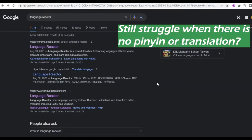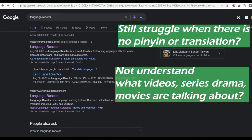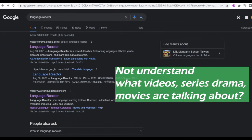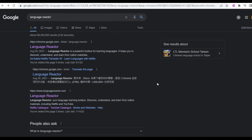Hello everyone! Do you still feel frustrated when you watch Mandarin speaking videos, series dramas, or movies? Now you have a solution. You can see double subtitles with pinyin and English translation. In addition to English, it could be Japanese, French, or Spanish. So now we have a solution to make you feel confident and more convenient when learning Mandarin while watching series dramas, videos, or movies.